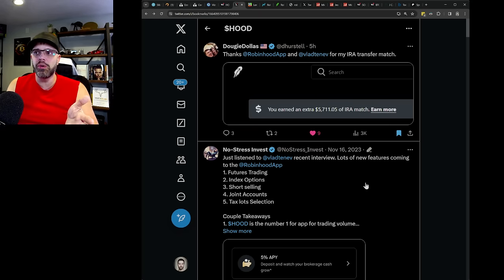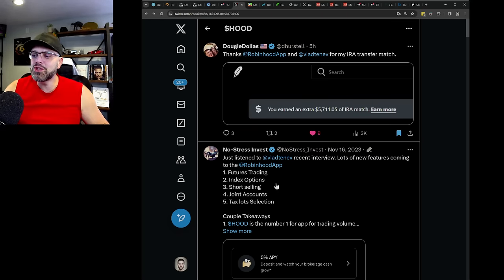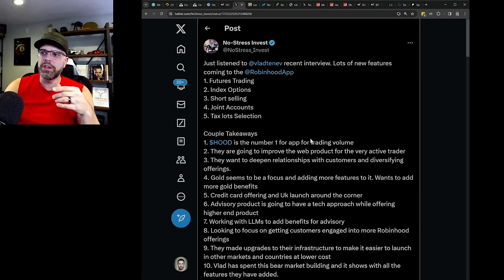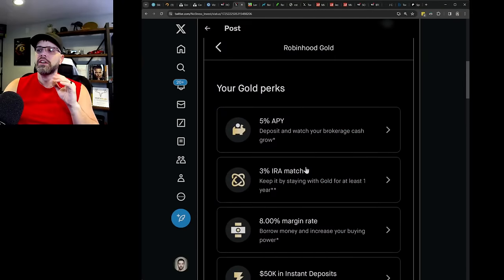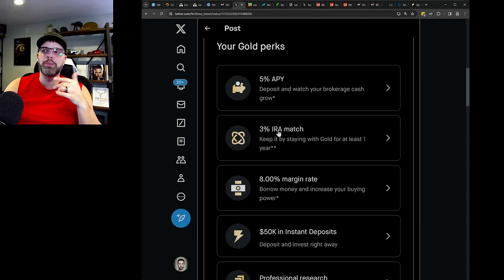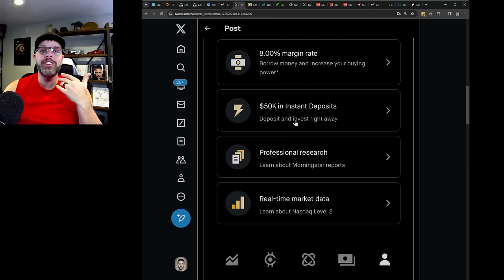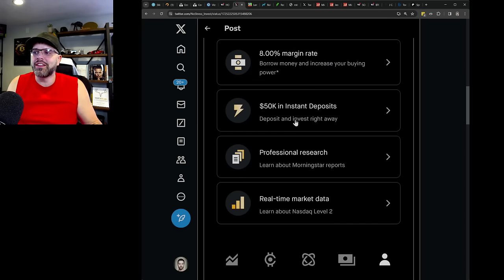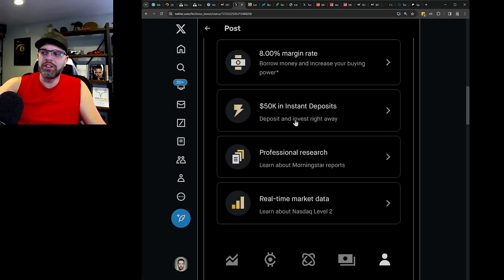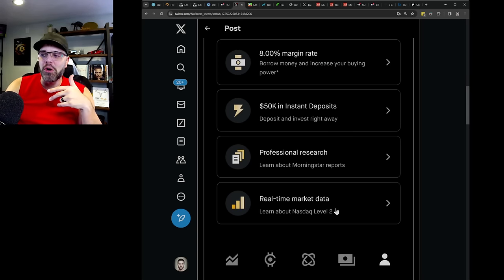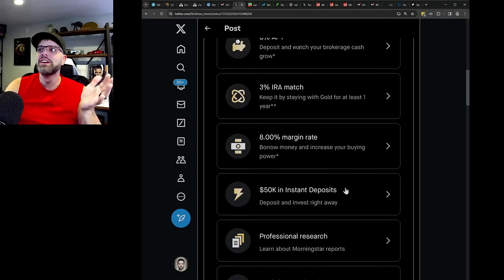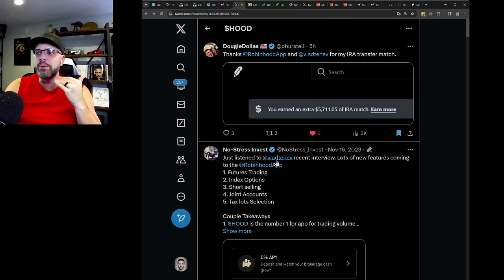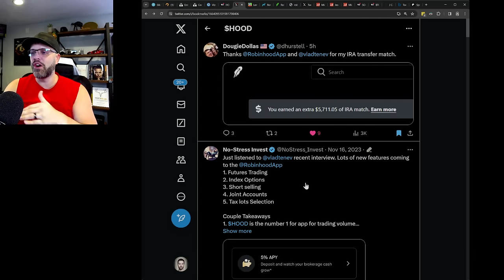That started this last year at like the end of Q3, heading into Q4, somewhere around there. They're adding a bunch of new features. They're going to have futures trading, index options, short selling, joint accounts, tax loss selection. Again, 5% APY, 3% IRA match with gold membership margins, 50K instant deposits. You can put 50K in here and have it directly. They're adding professional research through Morningstar reporting. They're going to have real-time market data, NASDAQ level two. Like they've been adding and building throughout this down, this trough over the last two and a half years.